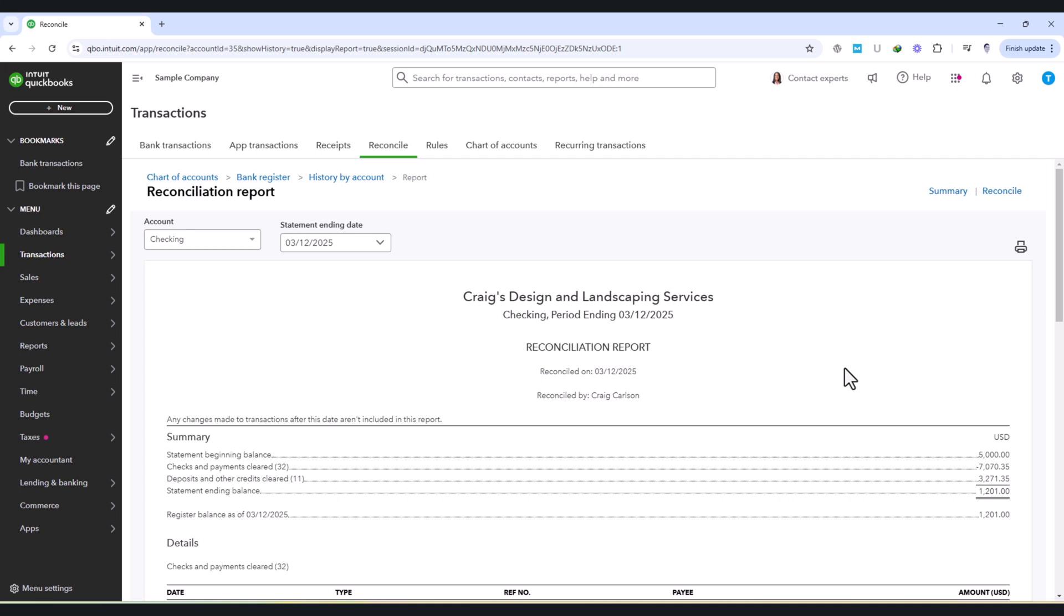Adjustments should only be used when absolutely necessary, such as for small rounding differences or bank fees that weren't previously recorded. Large or frequent adjustments could indicate underlying issues in transaction recording and may require further investigation.